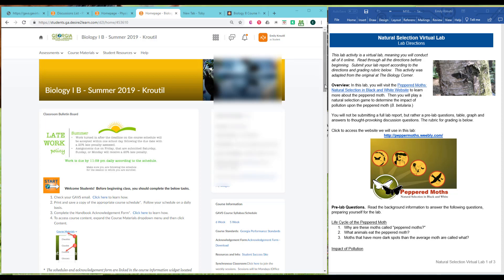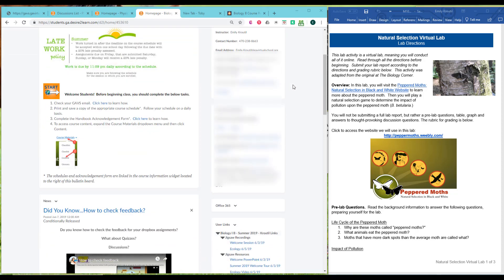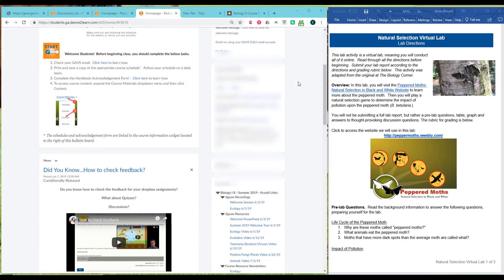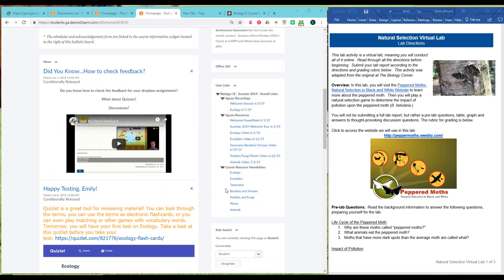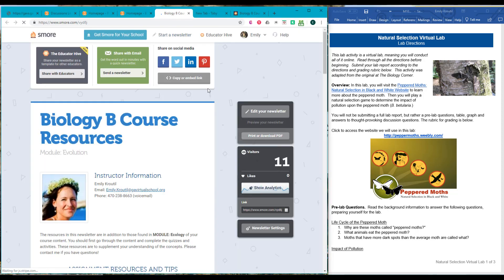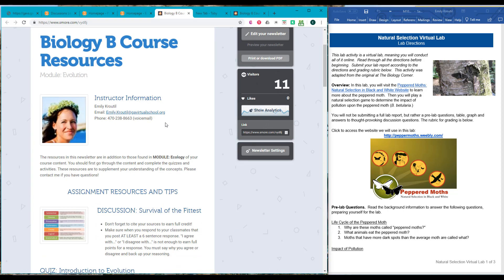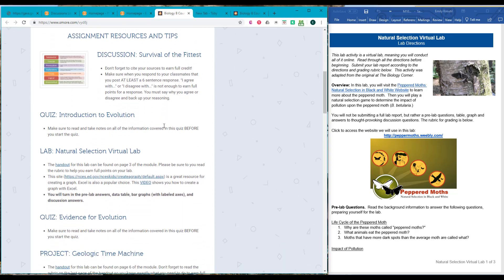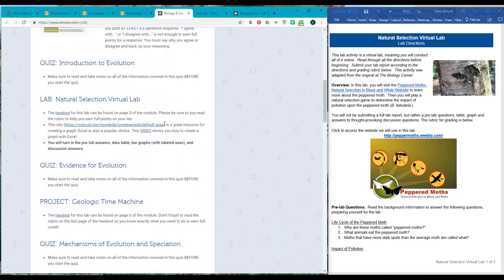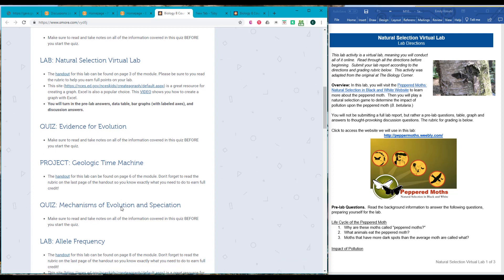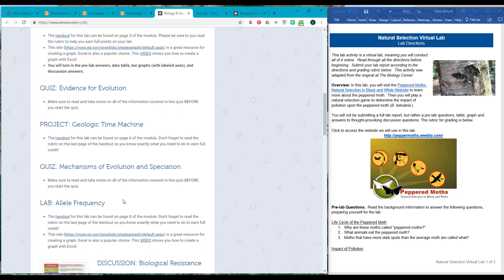So what I'm going to do is walk you guys through the Natural Selection Virtual Lab. The easiest way to get to the lab is to just scroll down here and click on Evolution. And then you'll get to the Course Resource Newsletter for Evolution, and this has tips on lots of assignments.